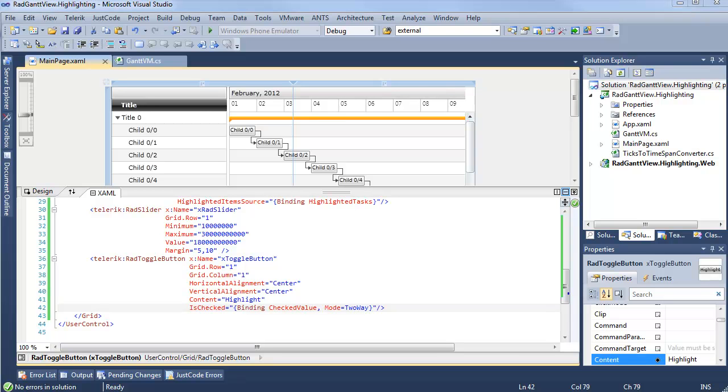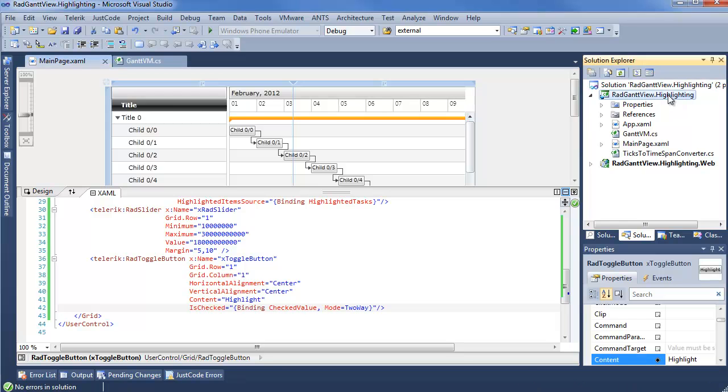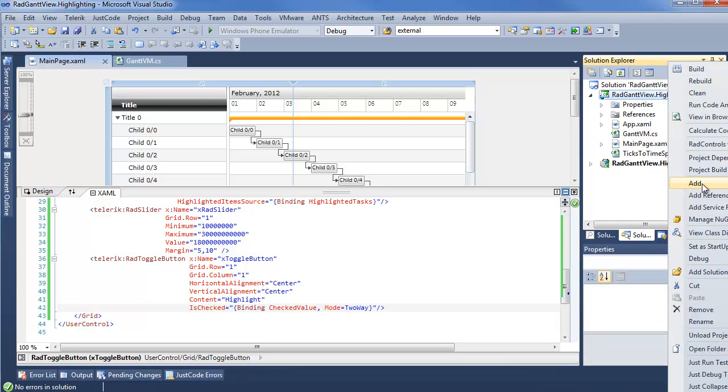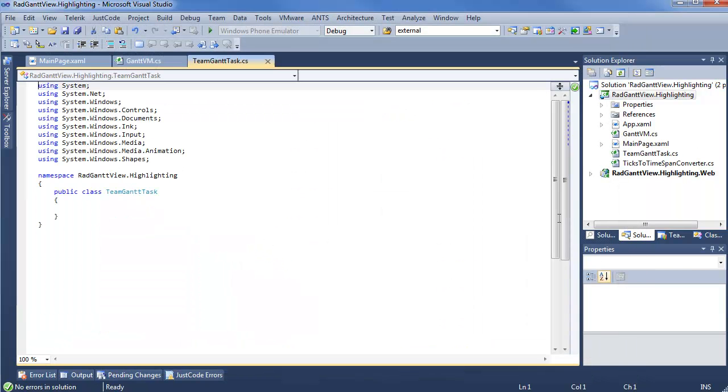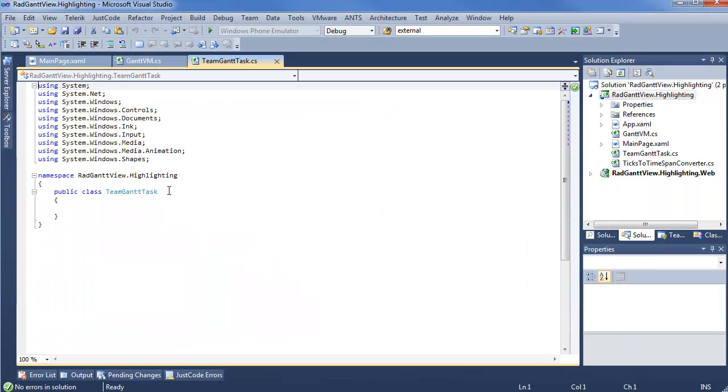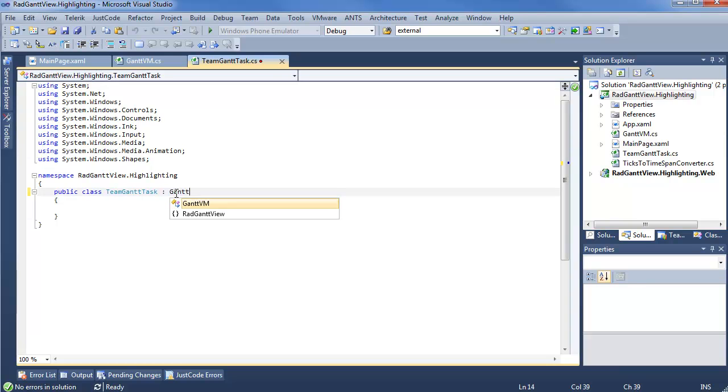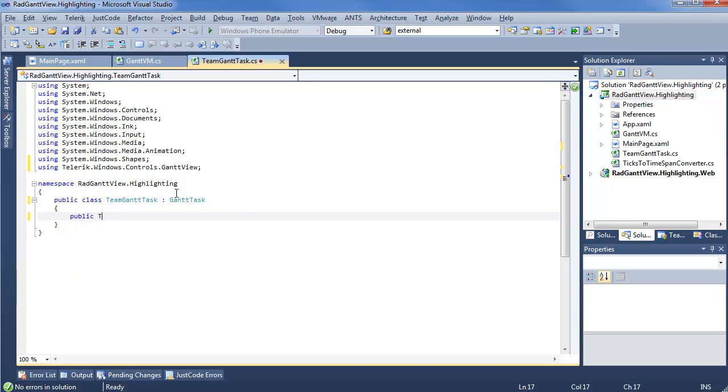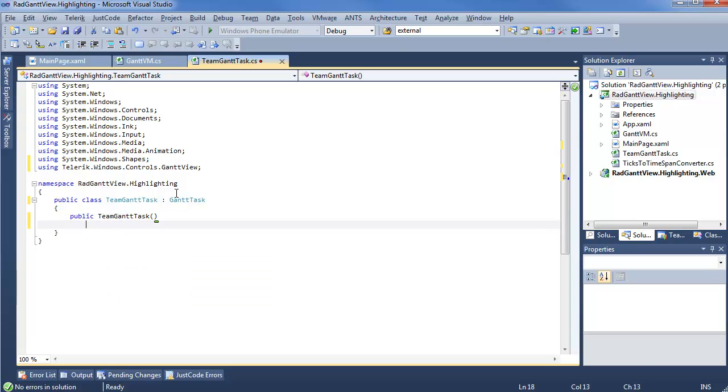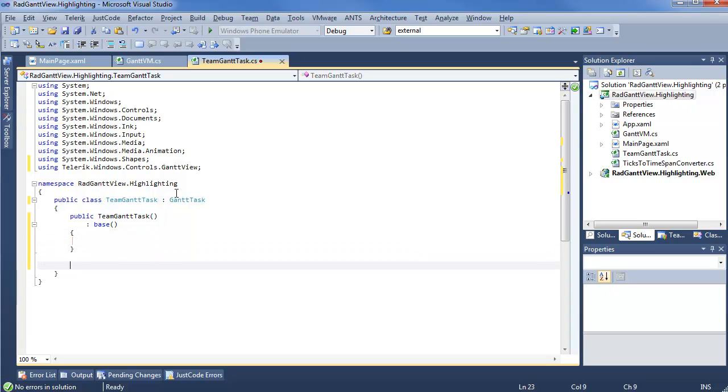Of course, one of the first things we're going to need to work with here is a custom Gantt task. So we'll add a brand new class, and we'll call it TeamGanttTask. This is going to inherit from our default Gantt task, and we want to make sure that we have our constructors covering what we can do with a regular Gantt task.